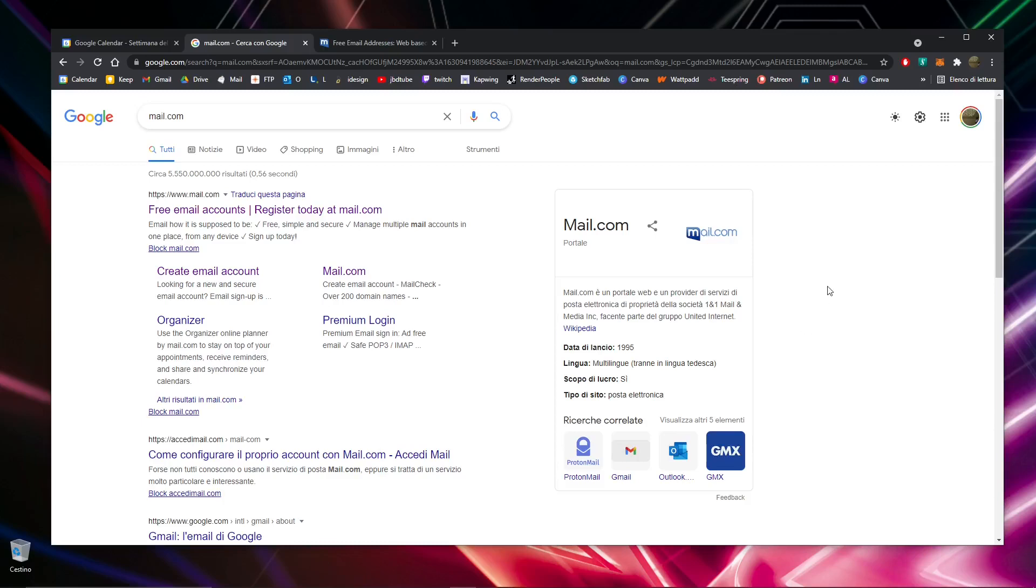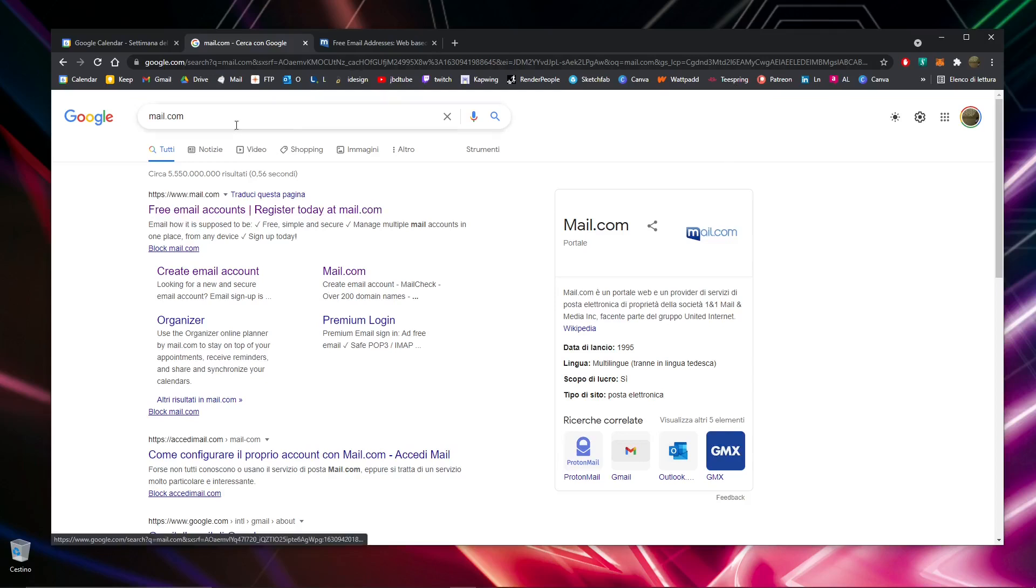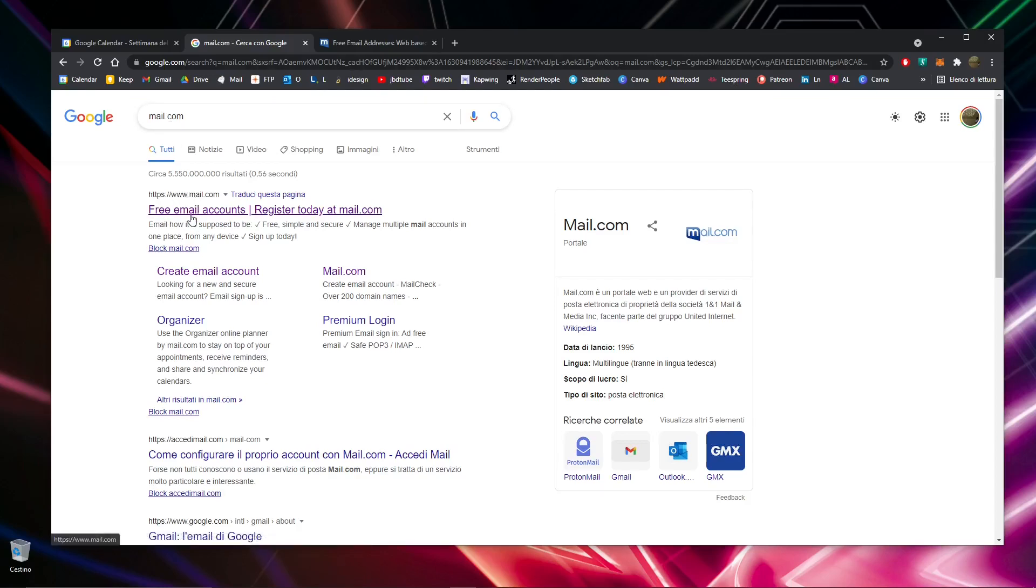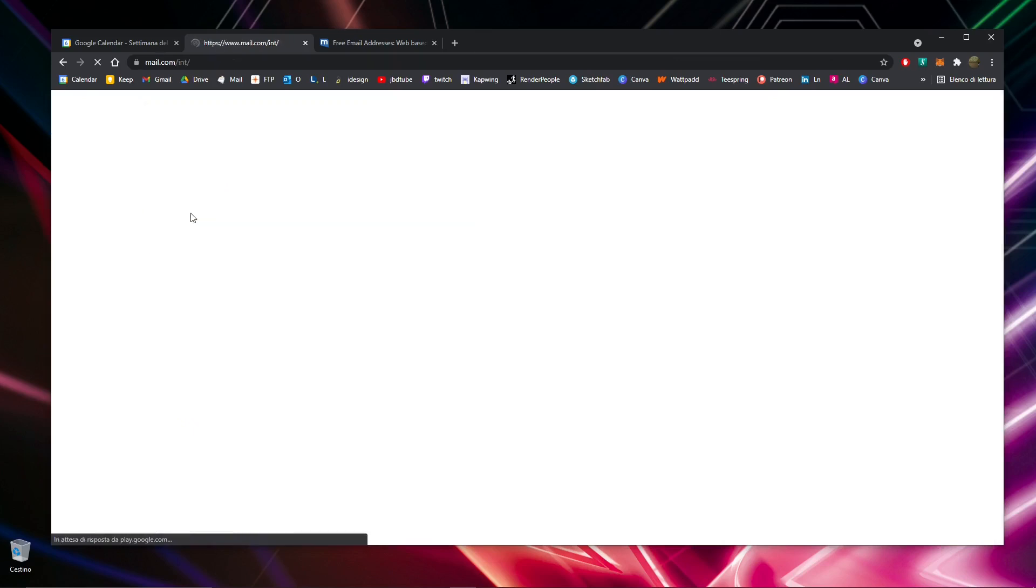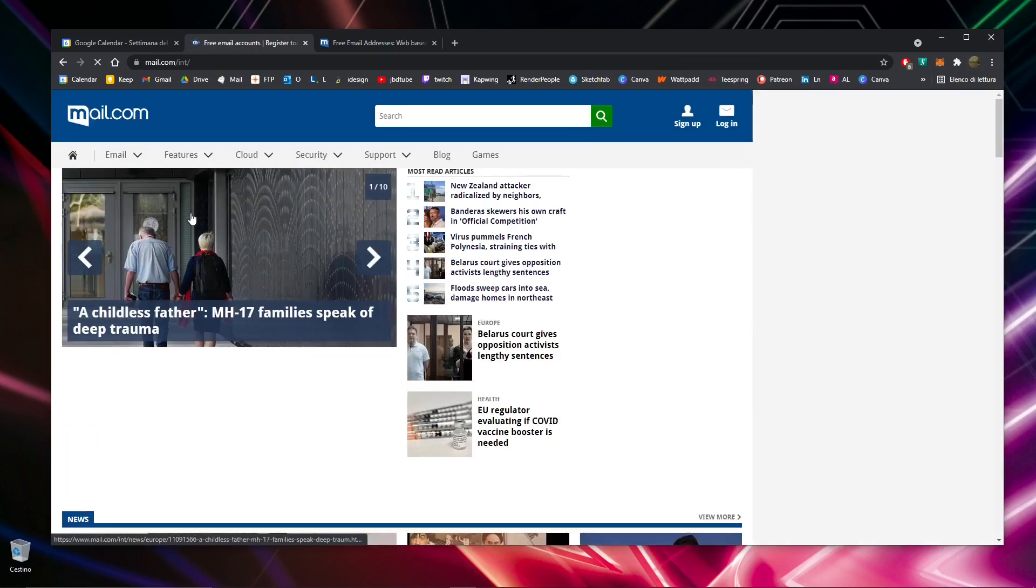In this video, I will show you how to create a free mail account quickly and simply. Click here and go to mail.com, the first result, and click on the sign-up icon at the top right.